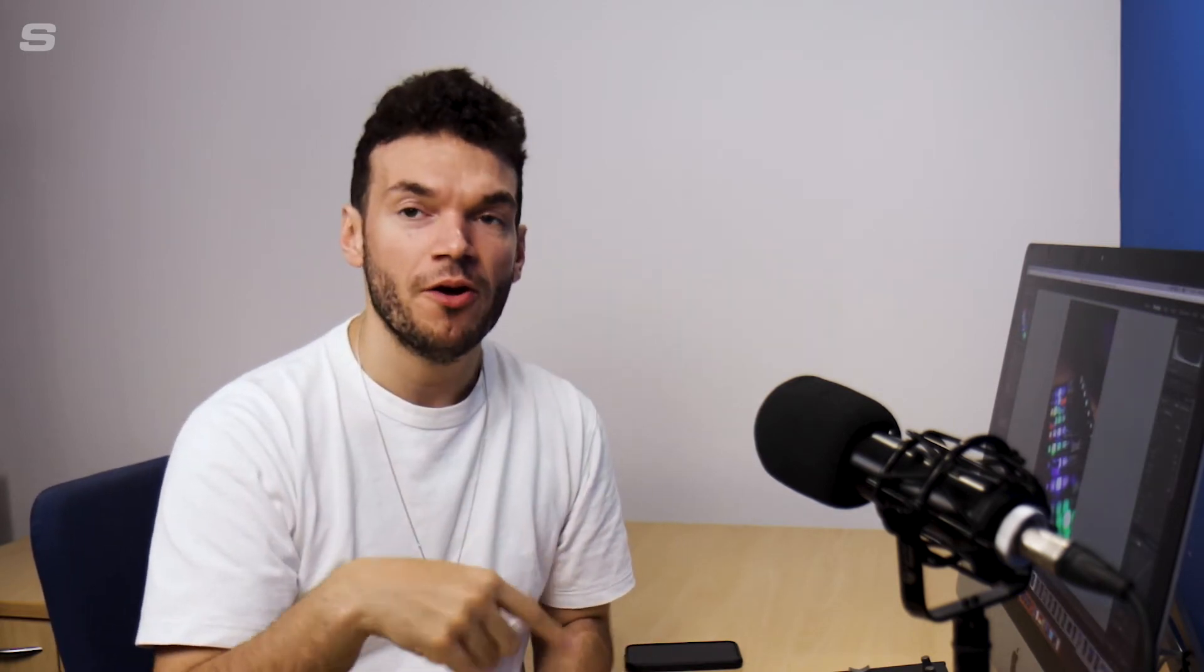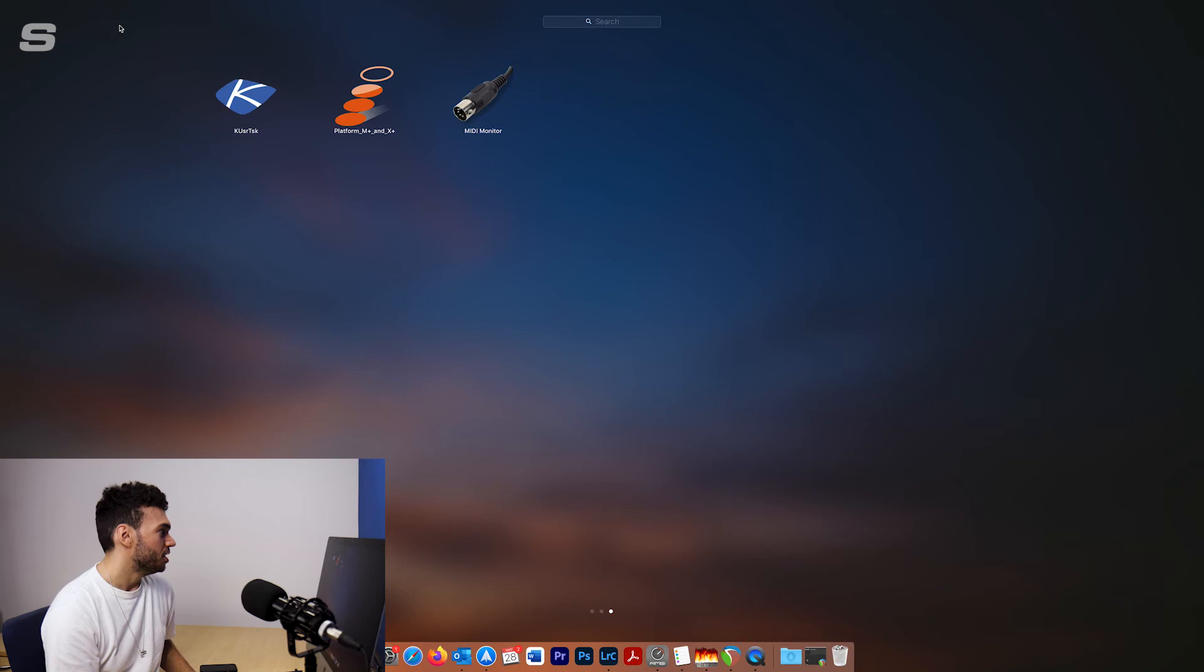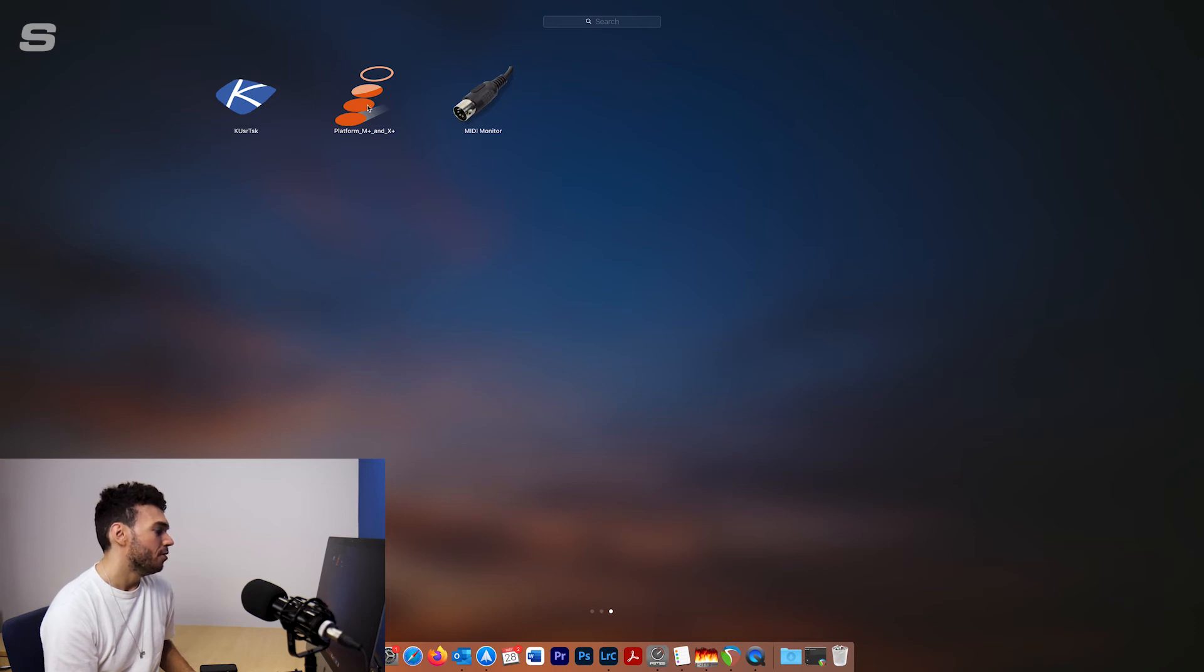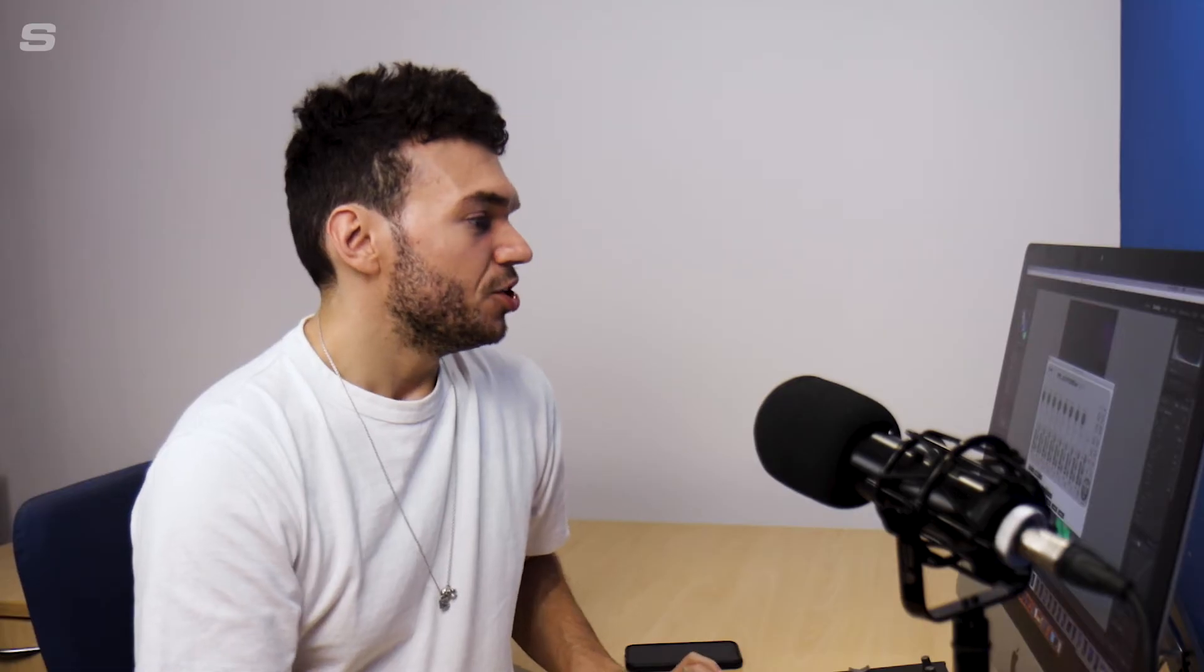The next thing we're going to do is use the Icon IMAP software. Now this will also be in the description box below and I've already got it installed on my machine so I'm just going to open it. What we're going to do here is just tweak a couple of the ways that the controls on the Platform M Plus work just to make them work a little bit better with MIDI 2LR.